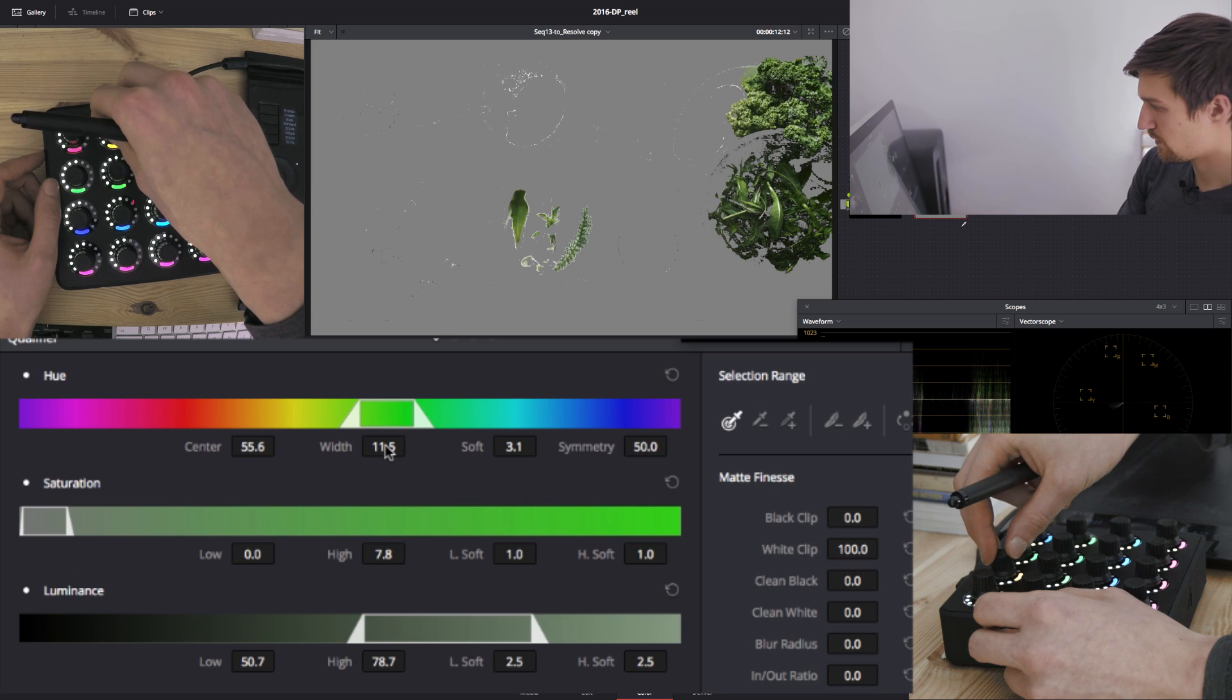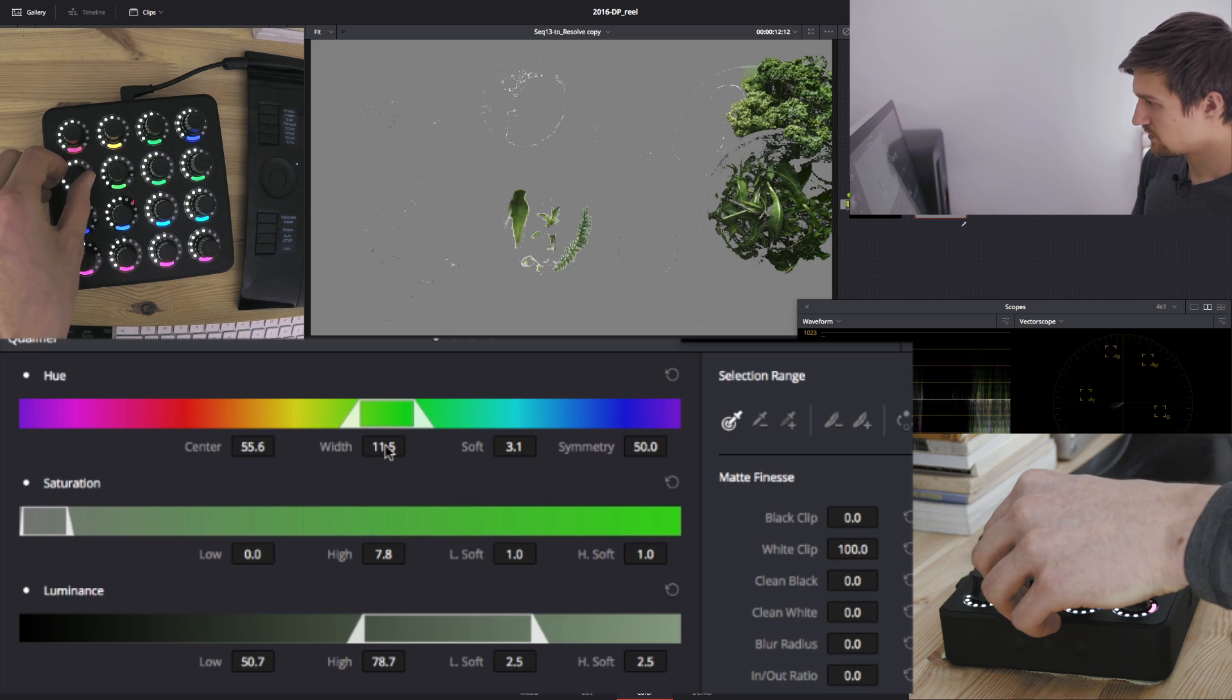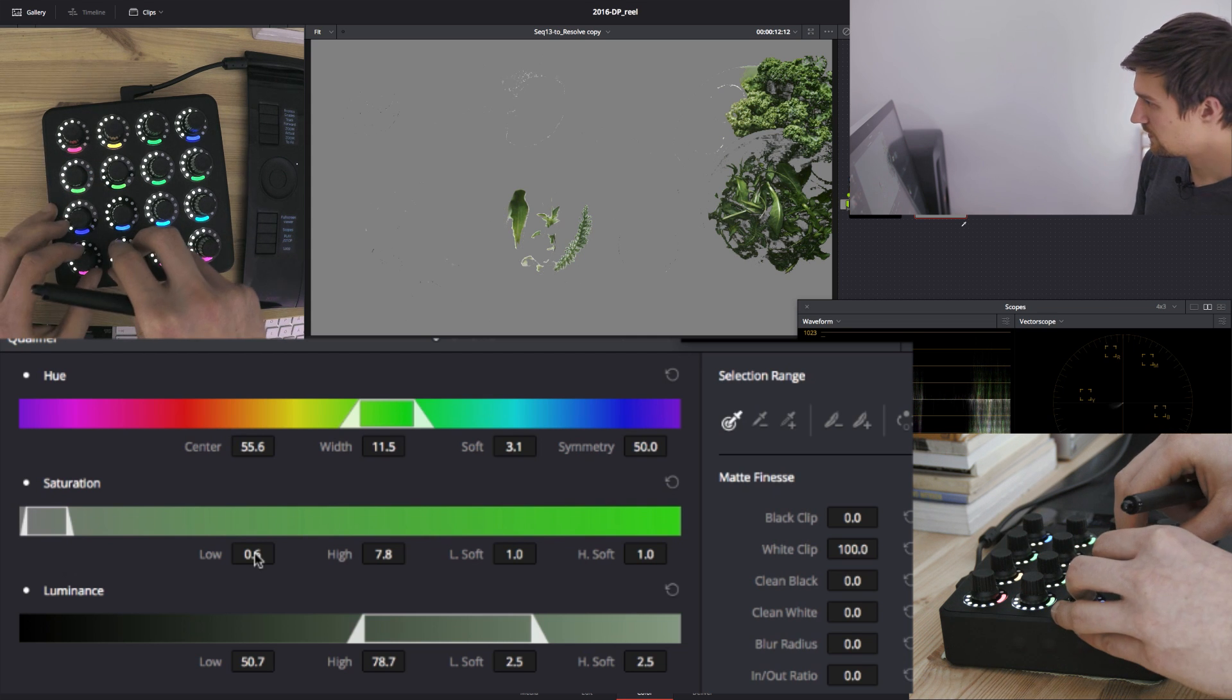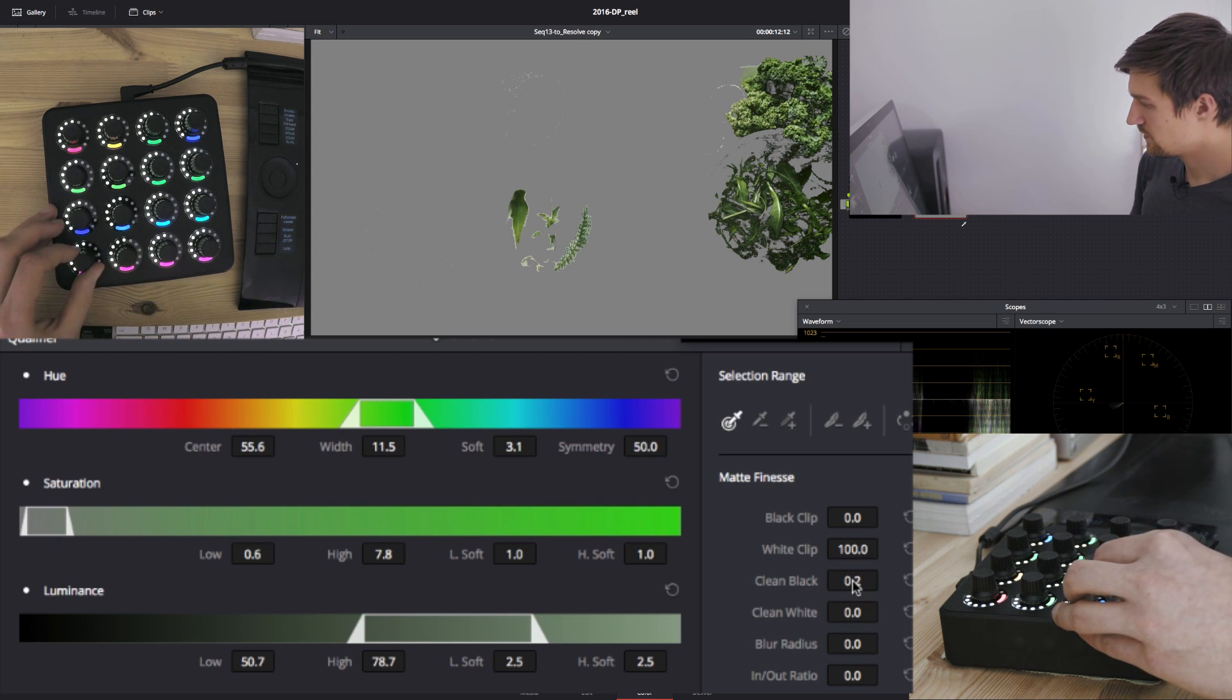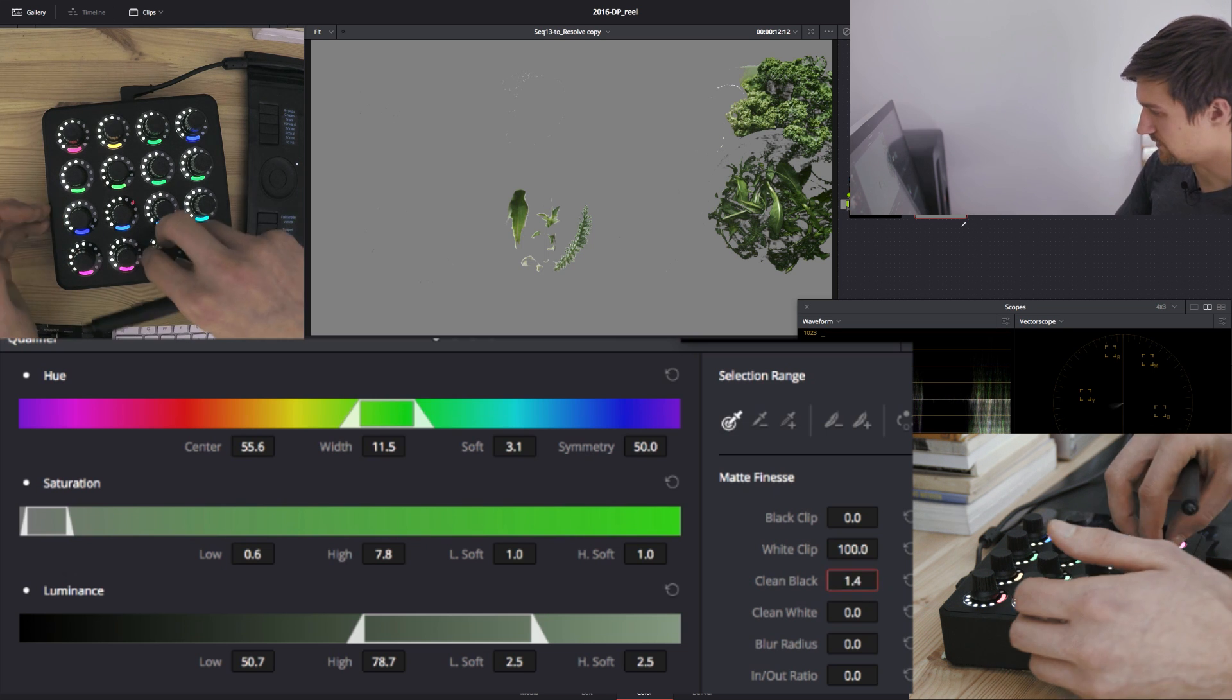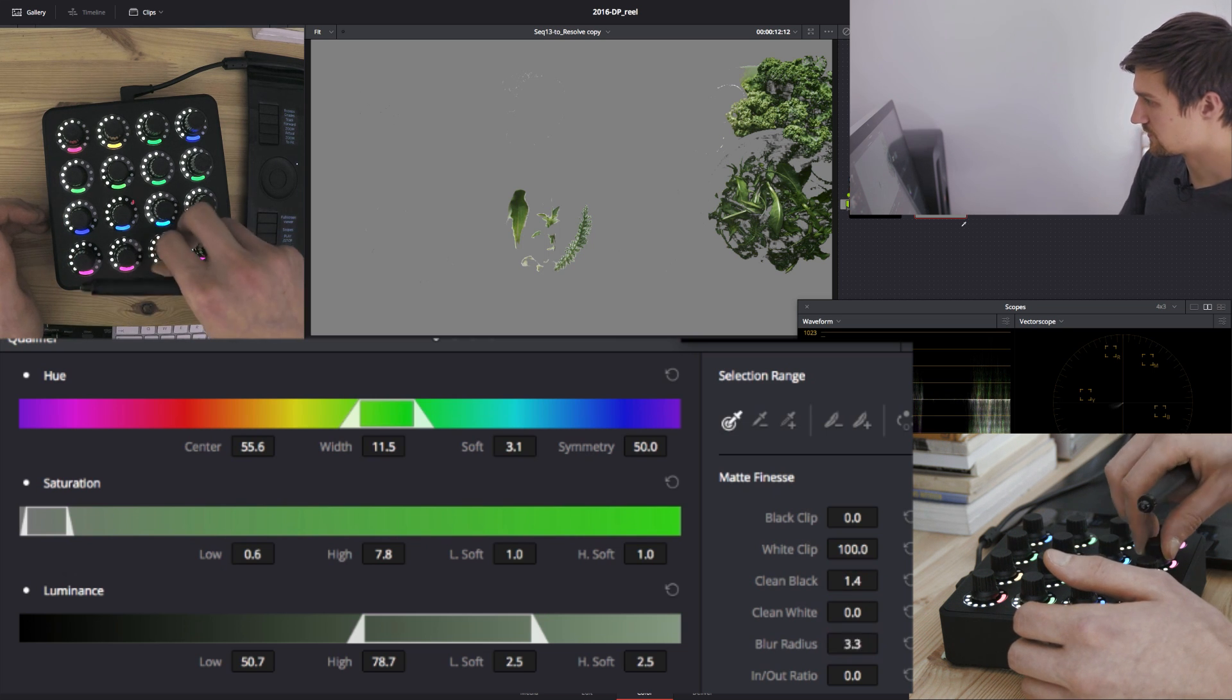Adjust the width. A little bit of the lower saturation. We'll want to clean the matte. And add some softening.